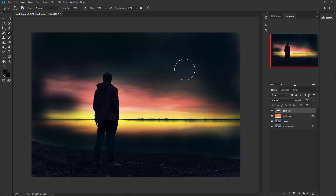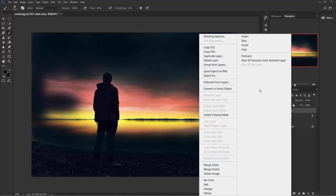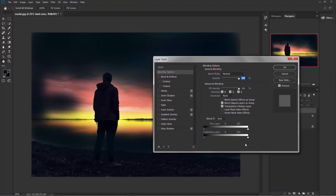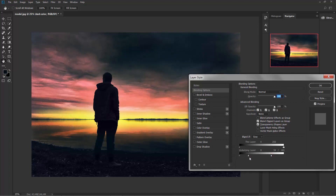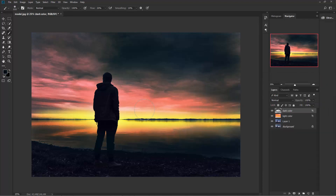Now we need to delete this from the highlighted area. Right-click on your dark color layer, go to Blending Options, and do the opposite — take this slider to the left to delete the color from the highlighted area. Hold Alt and split the slider to make the transition smooth. If this looks like too much, you can decrease the opacity.